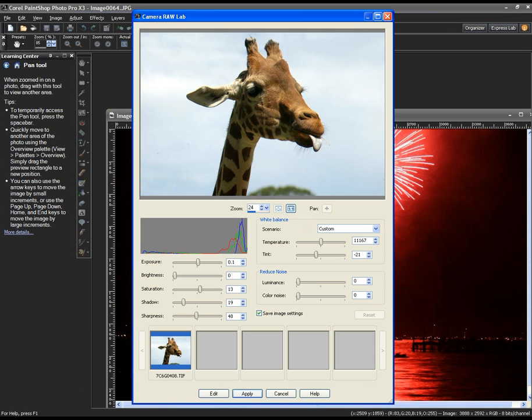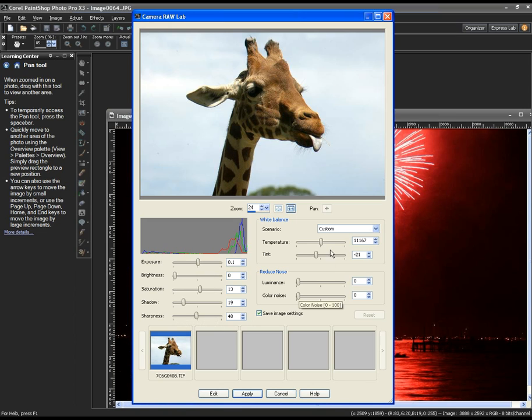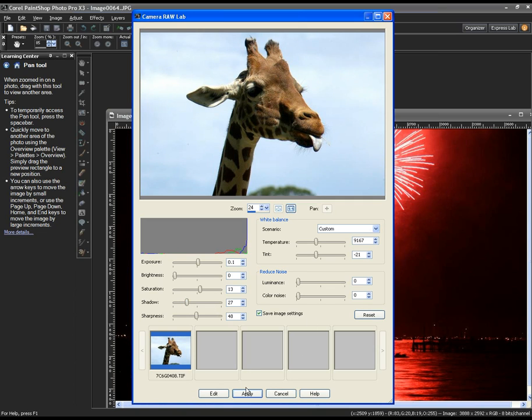Here we have our giraffe loaded into the raw lab. You can see the customary adjustments you can make. Let me cool it up a bit, get more blue showing in the background, add more shadow. It's very easy to make these changes. I can go right into the full editor and make other changes, or I can click apply.